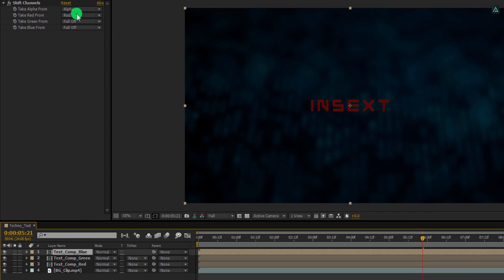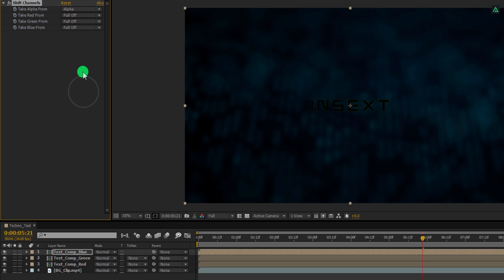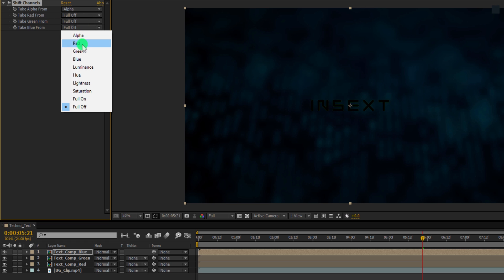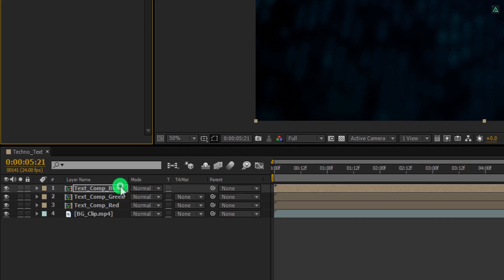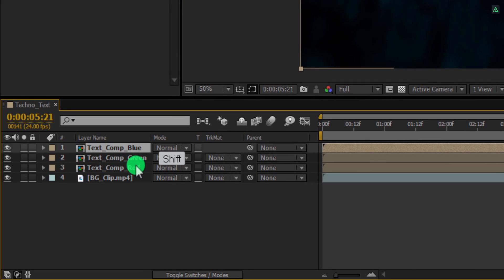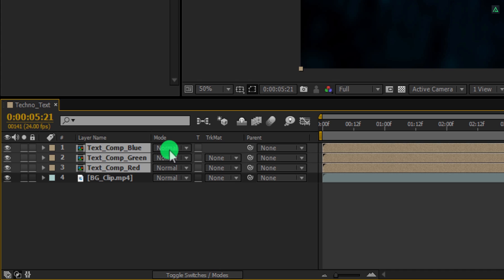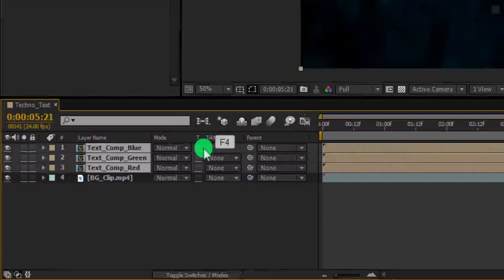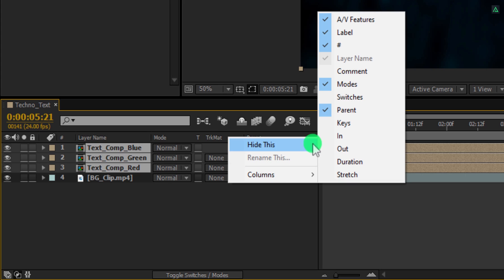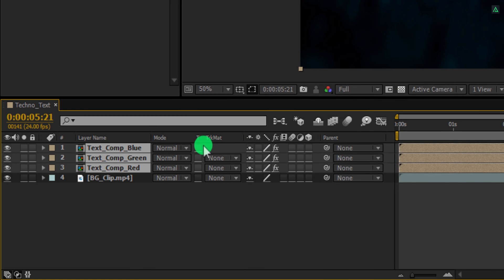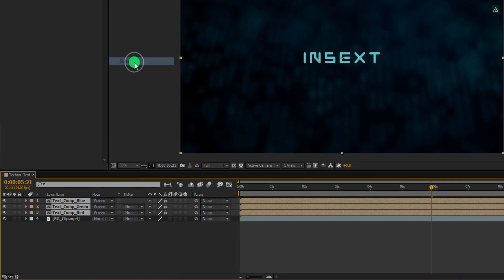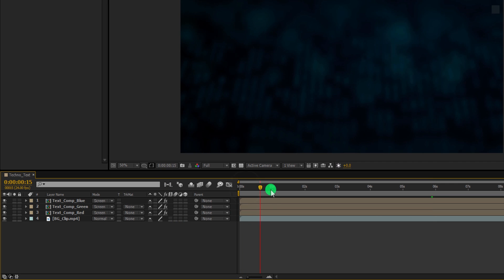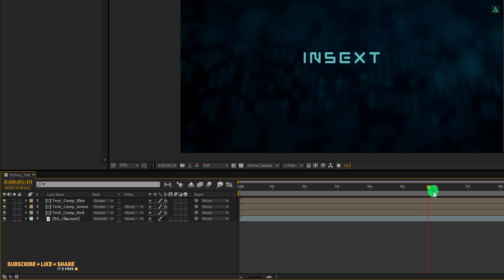Do the same with the Blue layer. Select this layer and turn off every color channel except the Blue channel. Change the Take Blue From to Blue. Select all three text layers and now change the blend mode of these layers. In case your blend mode tab is not available, press F4 to switch between. If the F4 key doesn't work, right click here, go to Columns, and choose Modes as well as Switches, because we are going to need them. Now change the blend mode to Screen, and this is how the text is going to look. The text is looking the same as we created in the beginning.